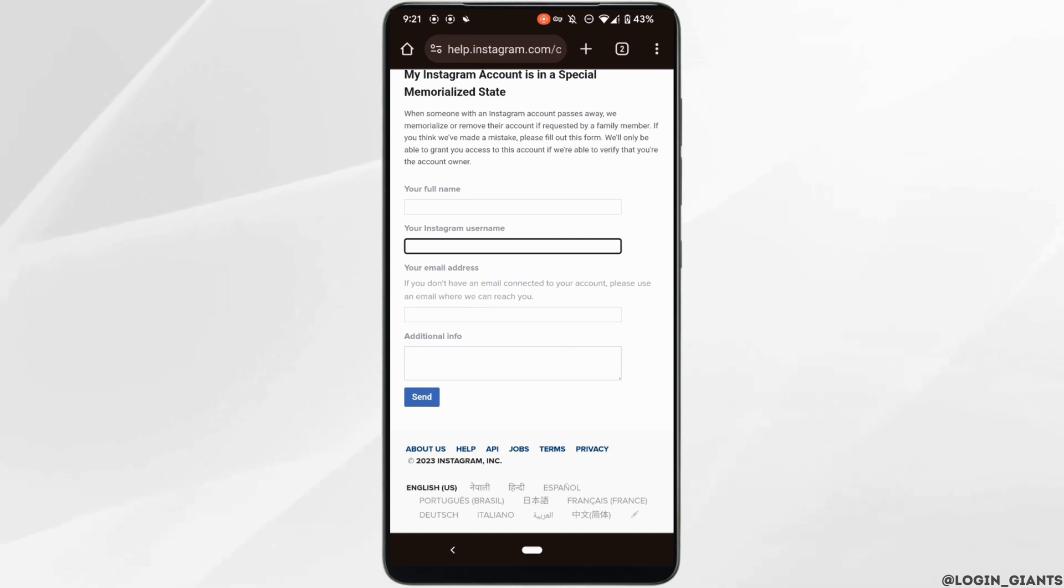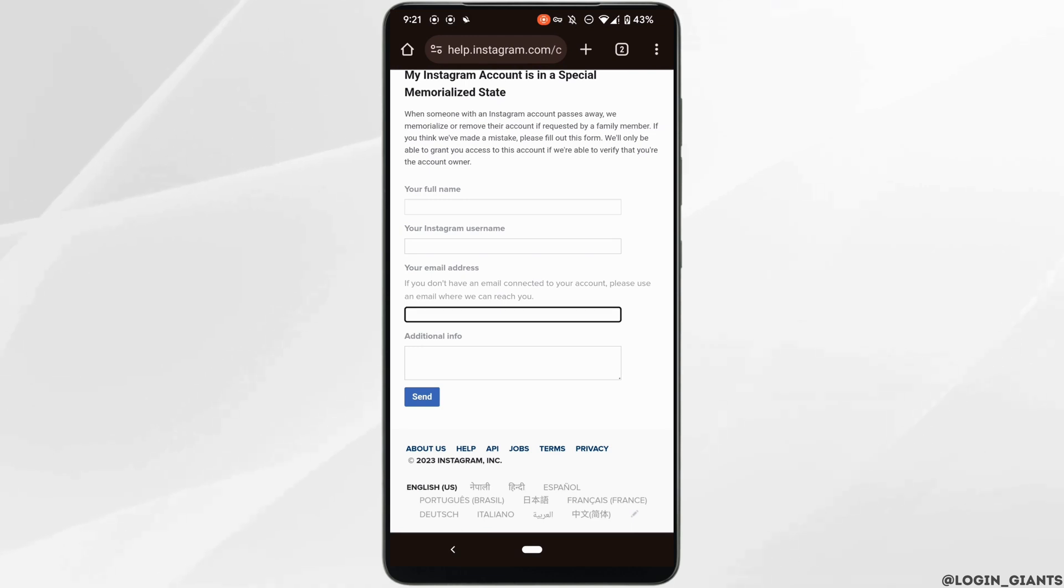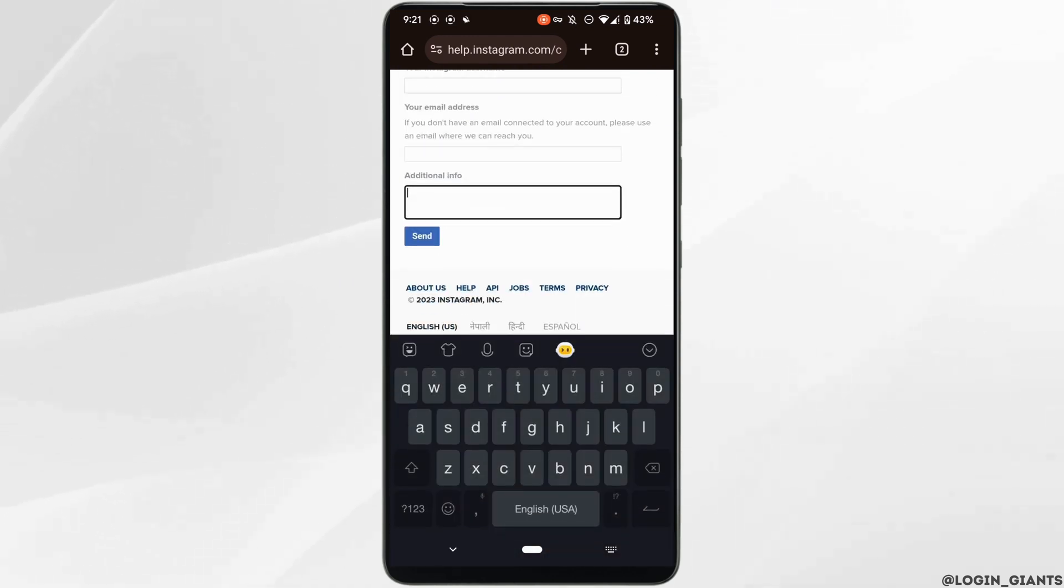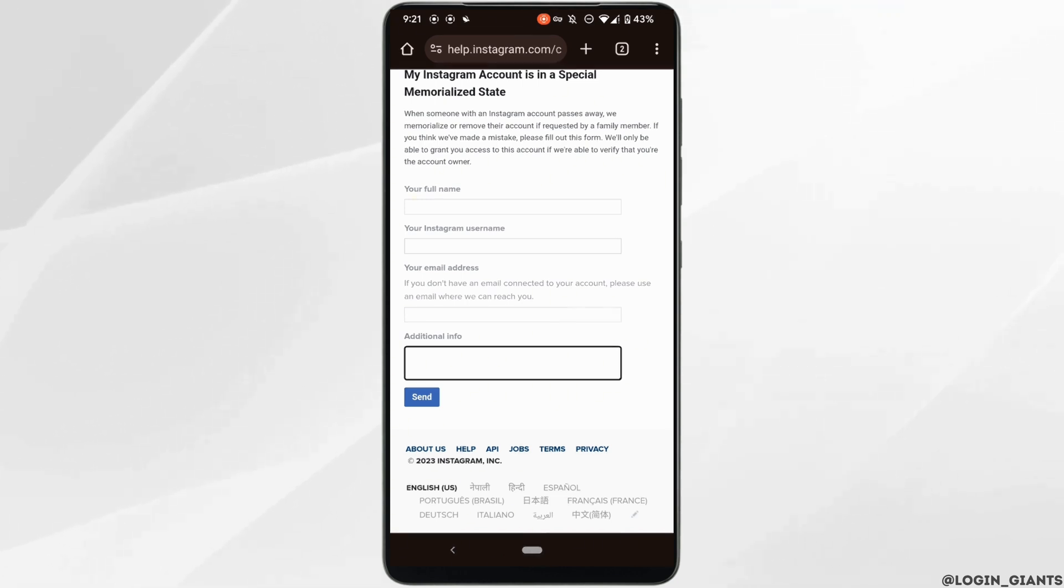Enter your active email address where Instagram can send you the mail. Then, in the additional information section, you need to enter the issue that you have been facing on Instagram. Simply write that your account has been hacked and you want to recover it.